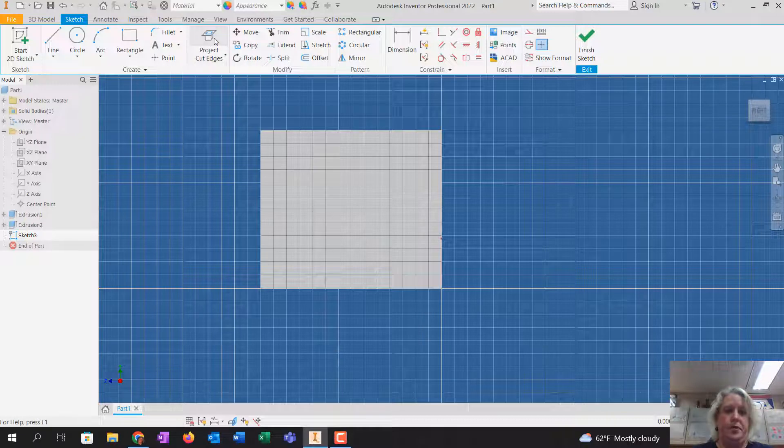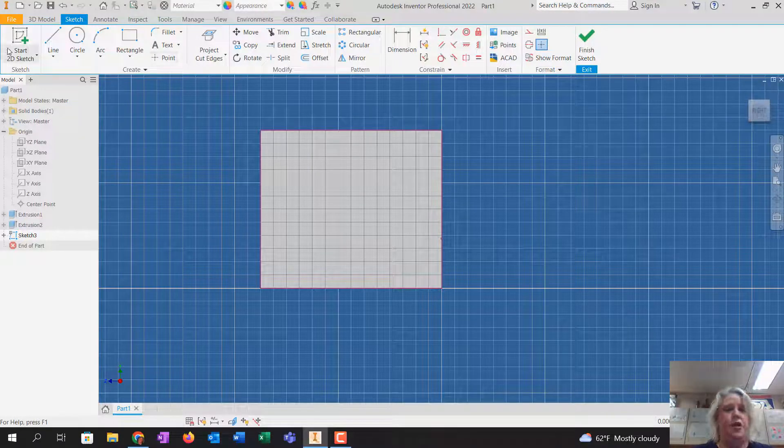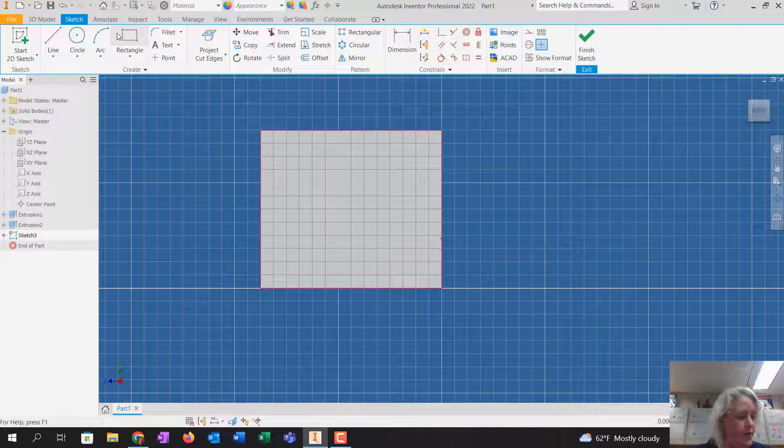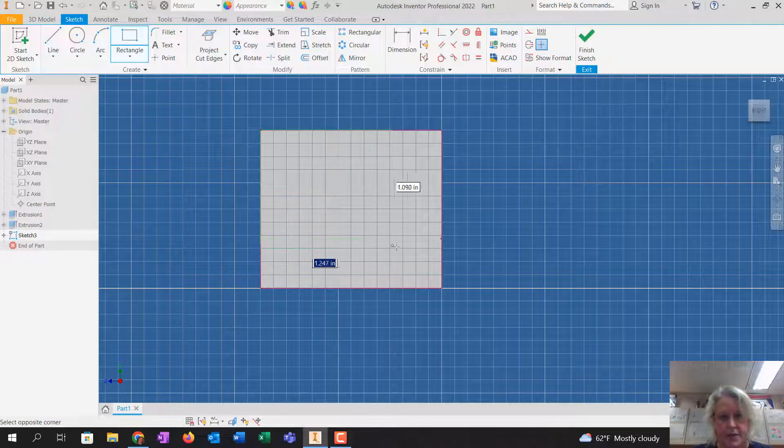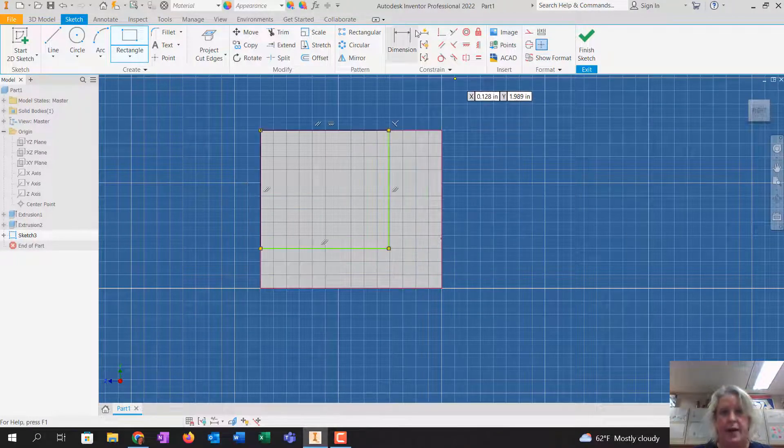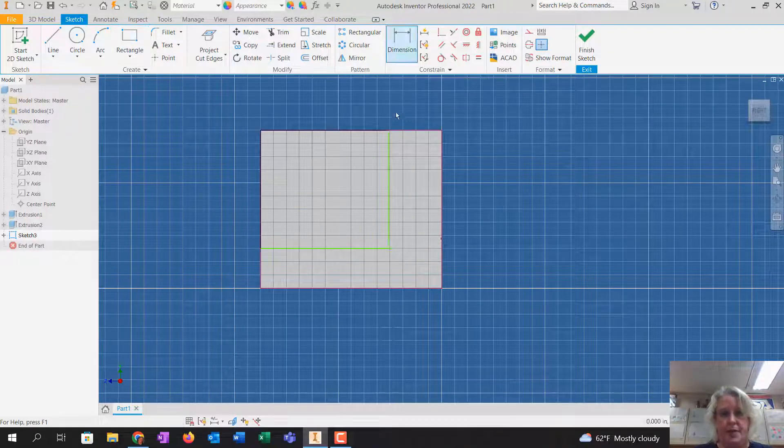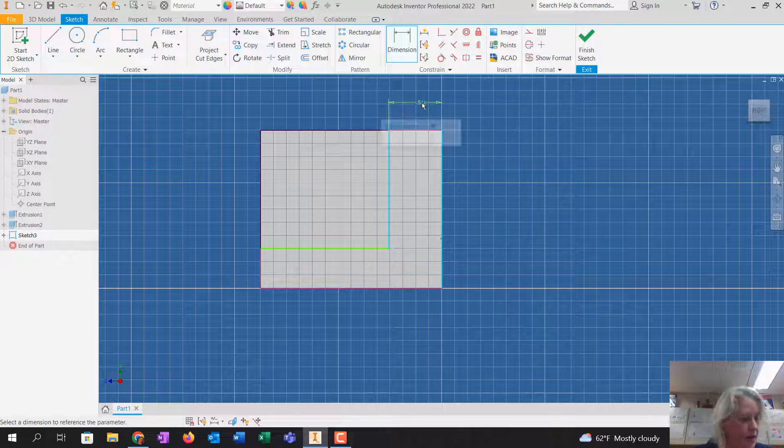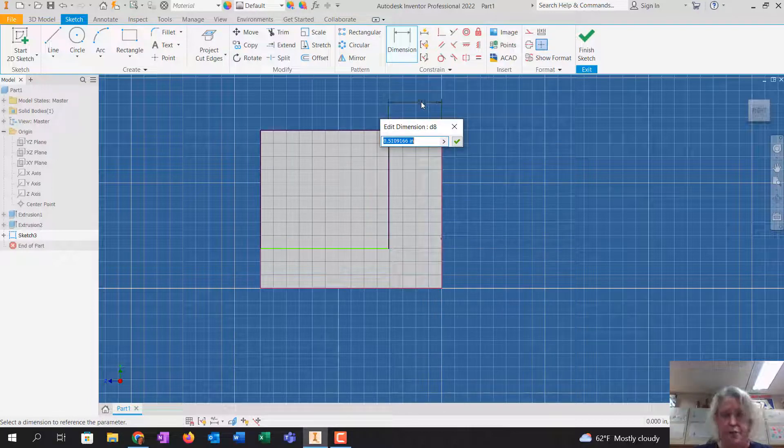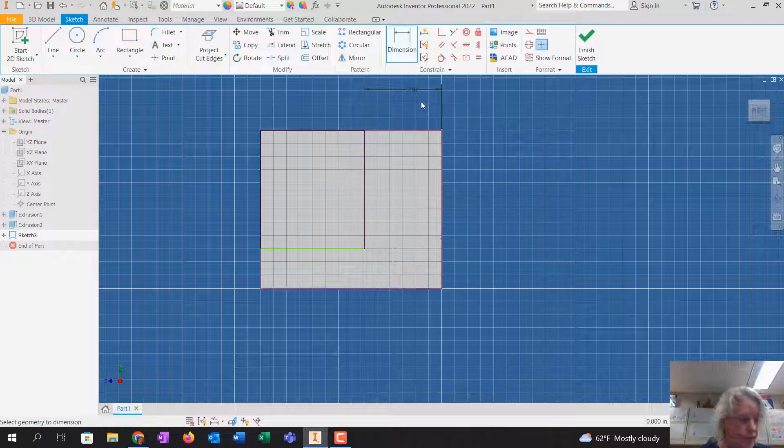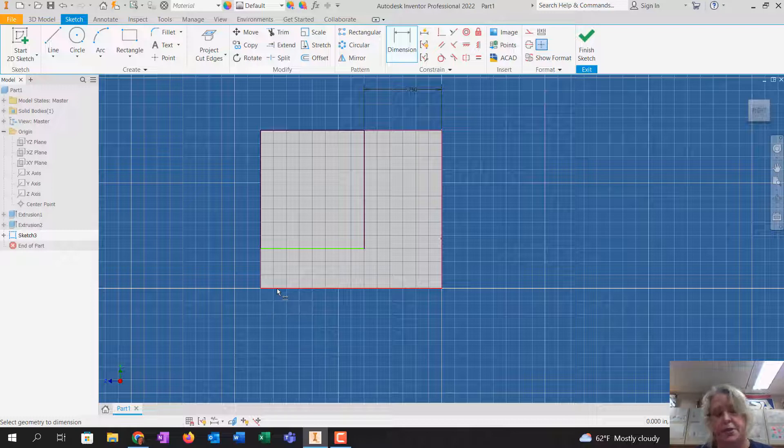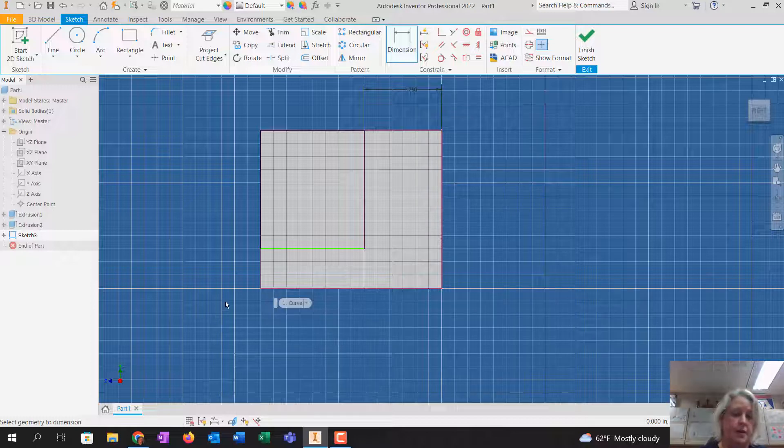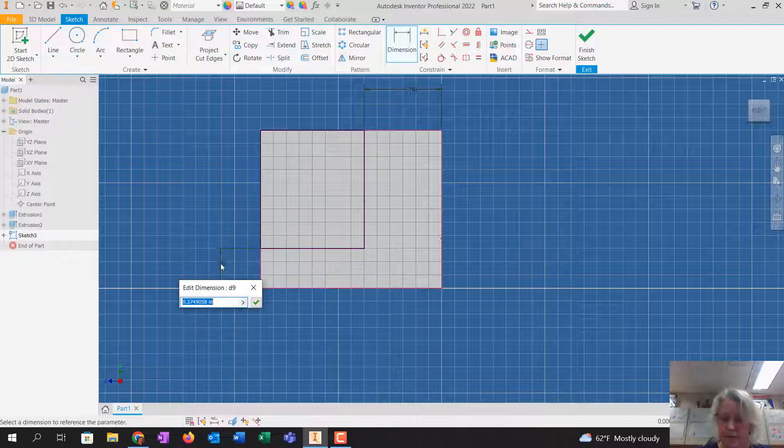So now I'm going to click on project cut edges, and I'm going to draw another rectangle from this corner down, and I'm going to dimension from this line to this line, and that measurement is 0.75. Look at your drawings, guys, when you're not sure how big something is. Be sure to look at your drawings. And then I'm going to dimension from this line to this line, 0.5.